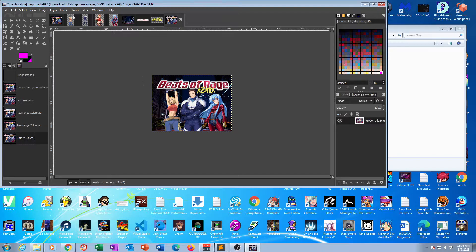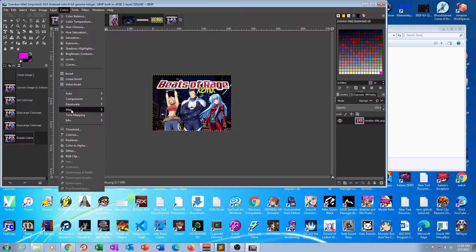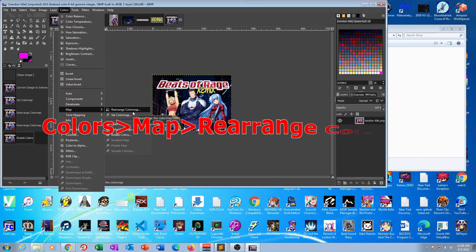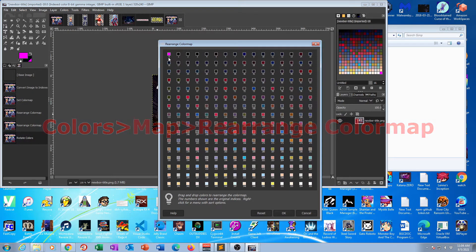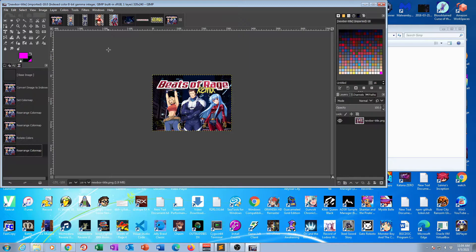Let's see what happened to your palette by going to Colors, Map, Rearrange Color Map. Now we see the pink color in the top left with an index of zero. That means none of the colors will be seen as a transparency color. Now it is OpenBOR ready.